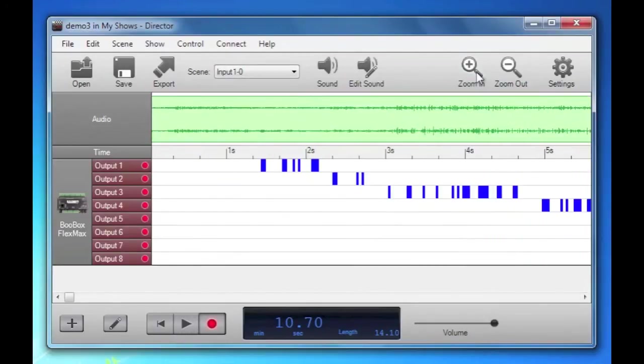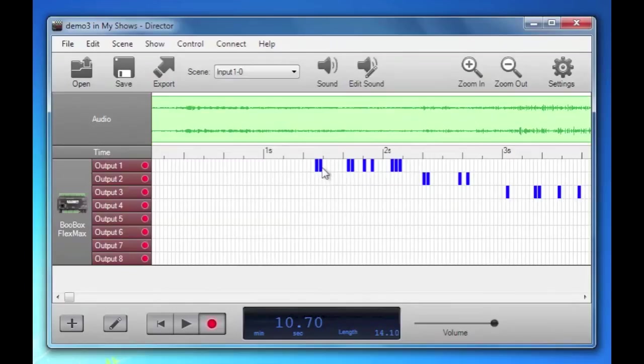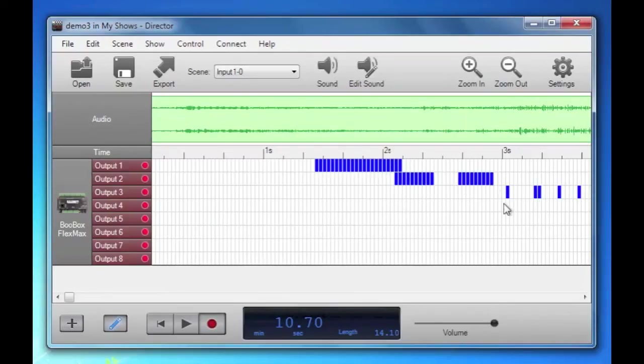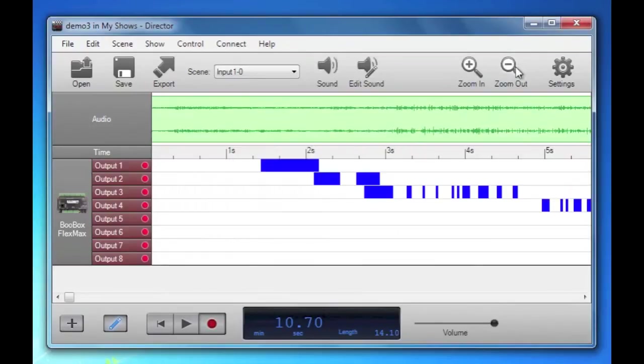You could zoom in and out. What's neat is you can go in and turn on this. You could go in and clean this up if you wanted, just change it a bit. And you get the idea.